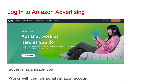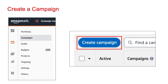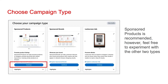To get started, go to advertising.amazon.com. You're going to need an advertising account — create one with a personal Amazon account you already have. Once you're in the Amazon ads area, you're going to want to create a campaign. There are three different options for a campaign type.